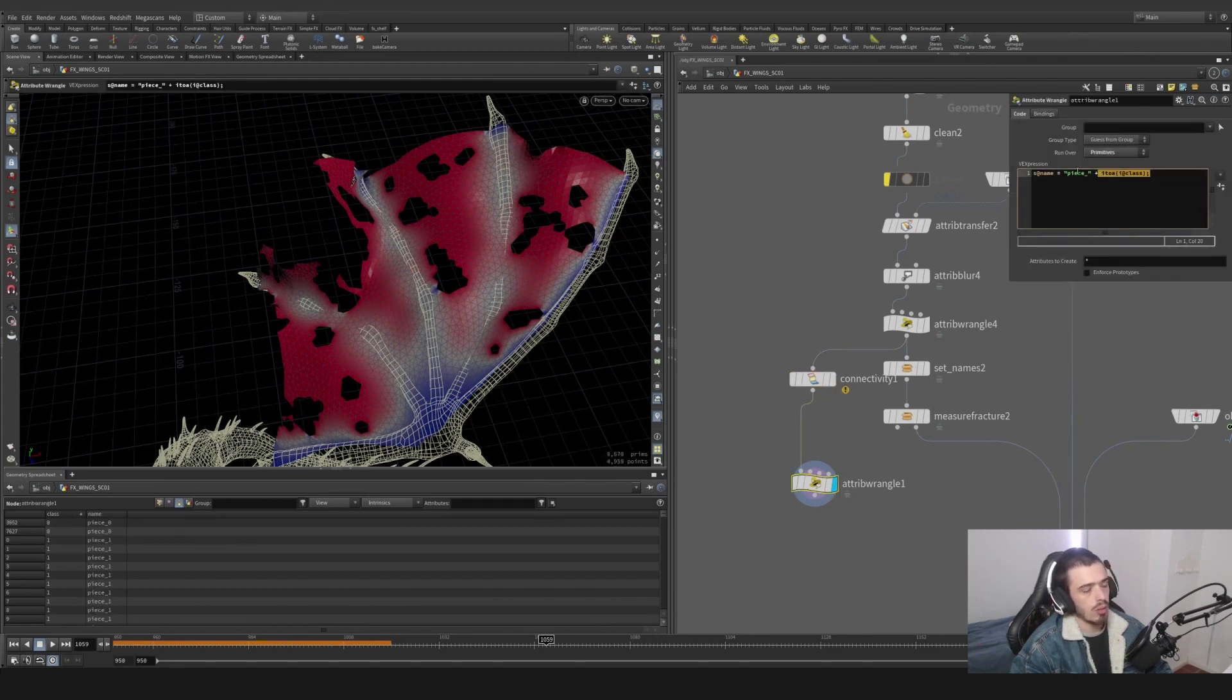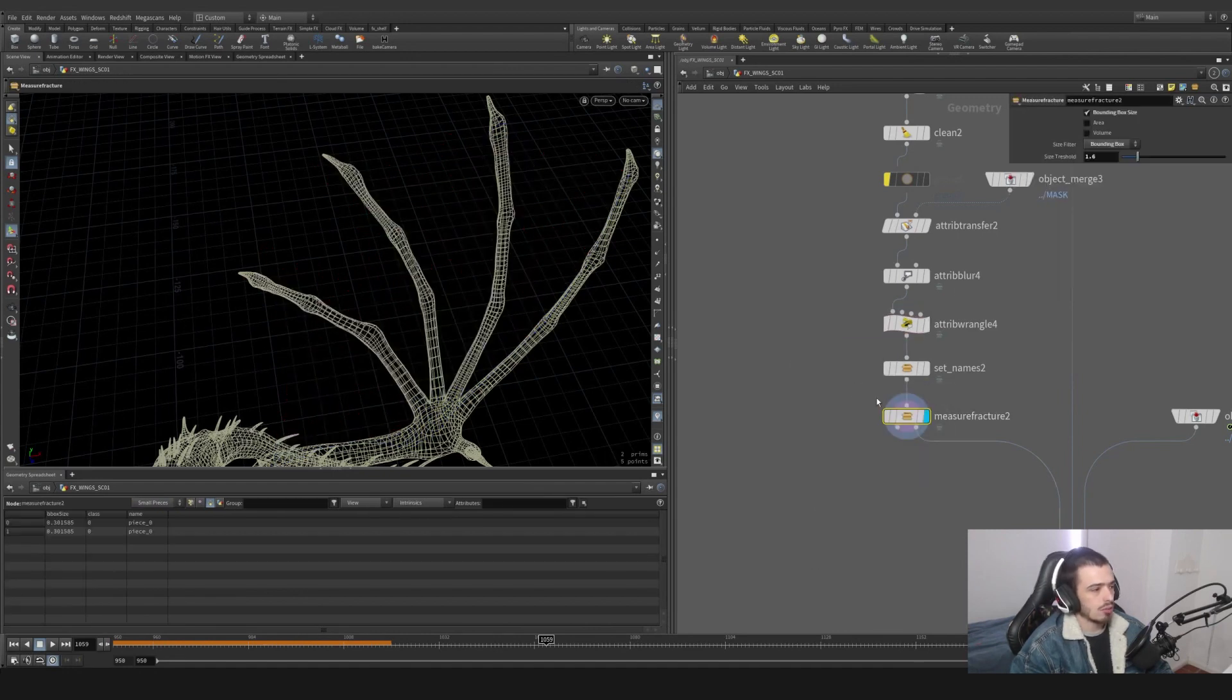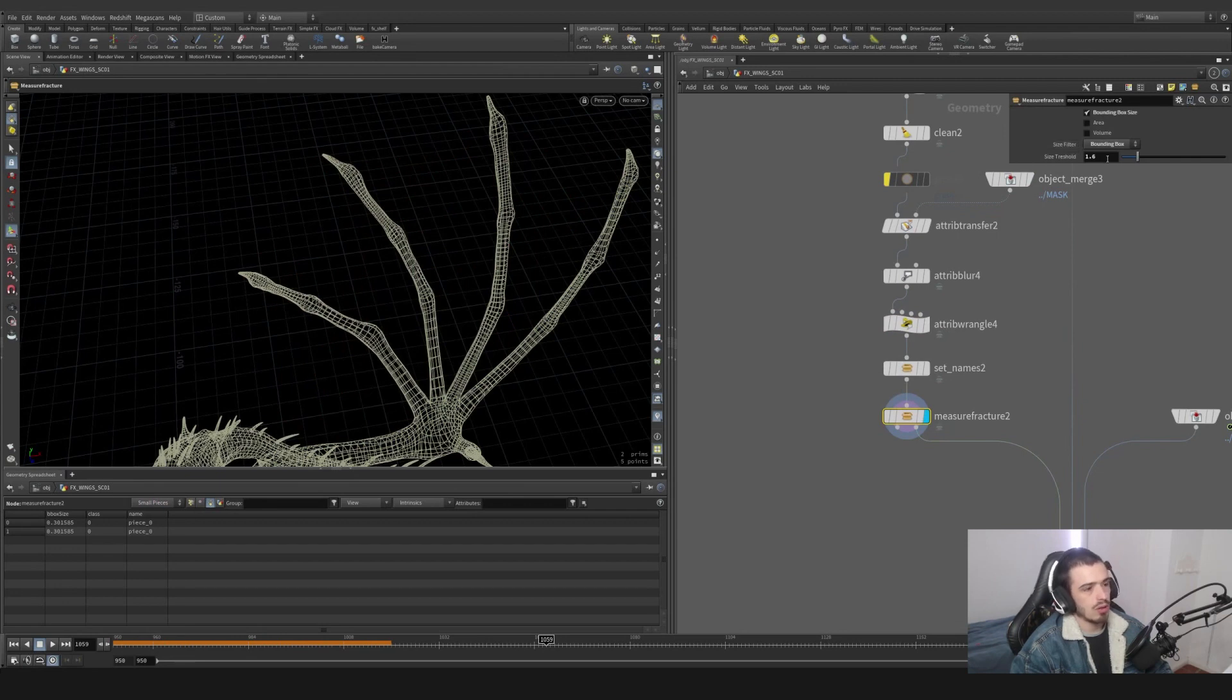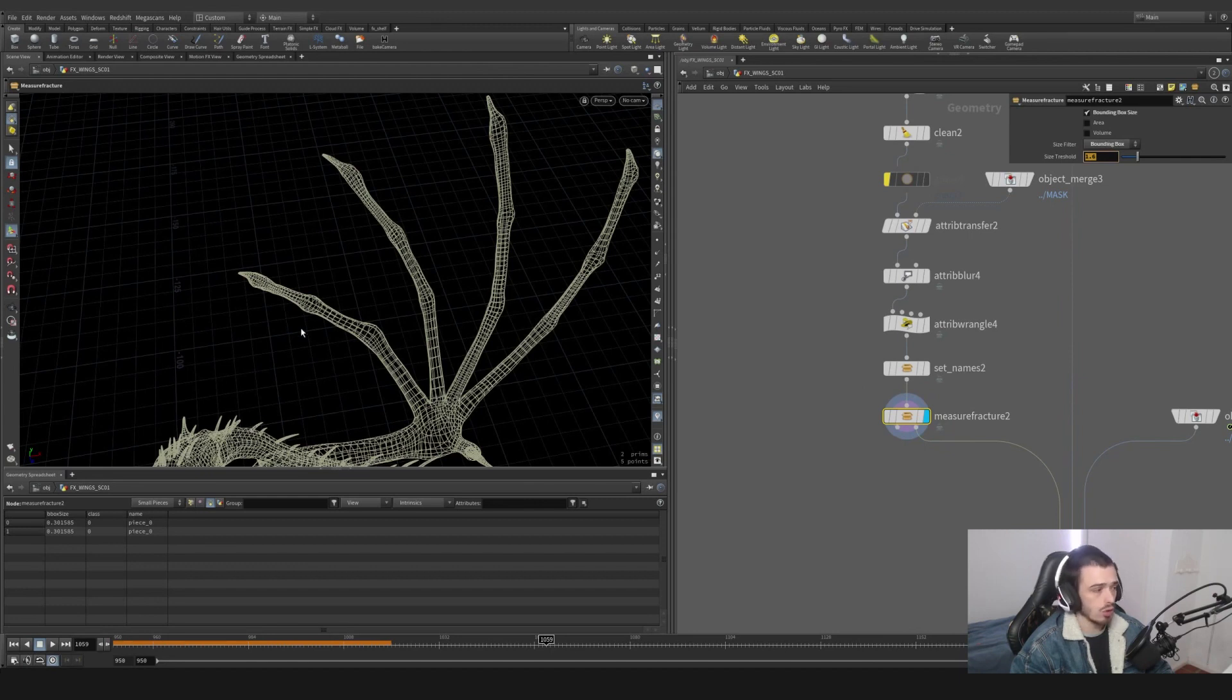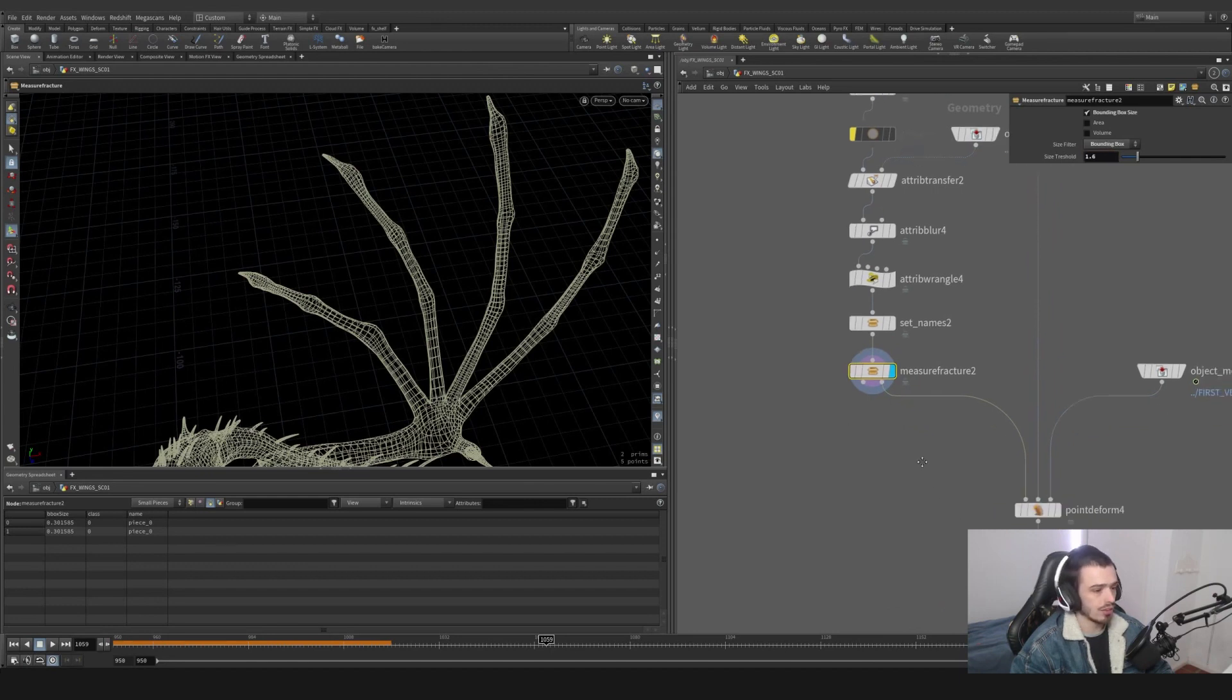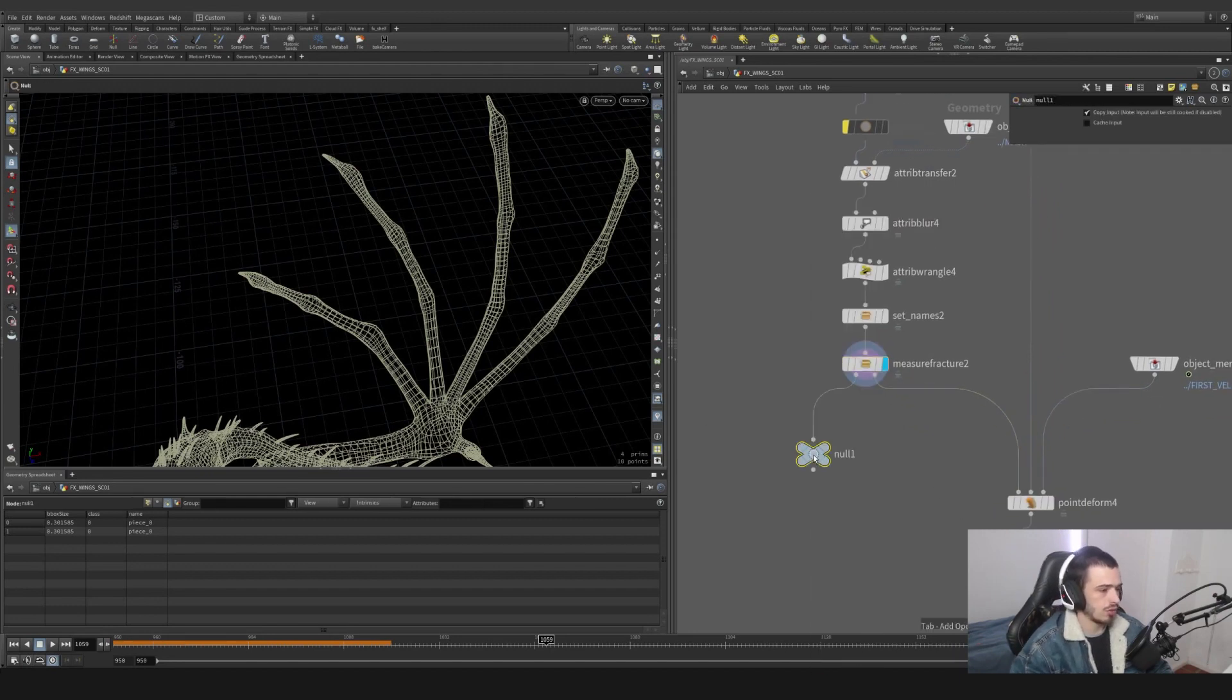And in this case, basically I'm saying, hey, every piece less than a certain threshold, for example 1.6 on bounding box, is going to be deleted. So here we are going to have a couple of pieces getting deleted if we can find them.